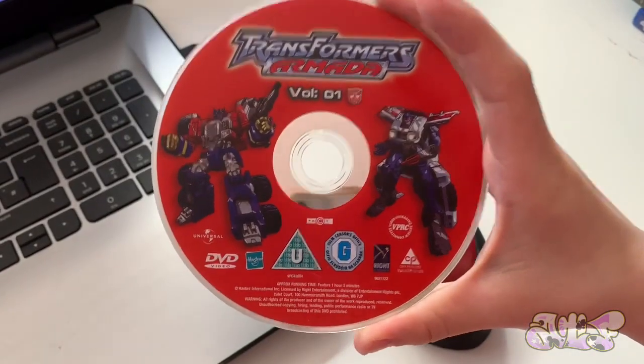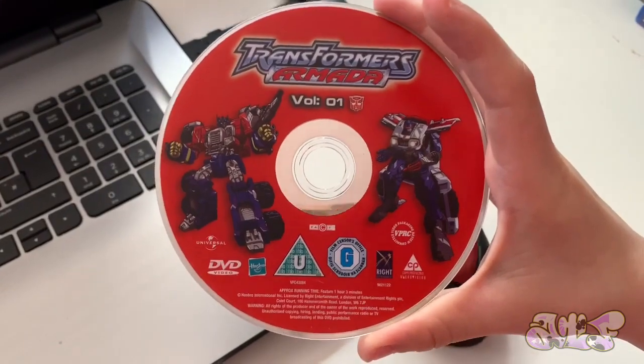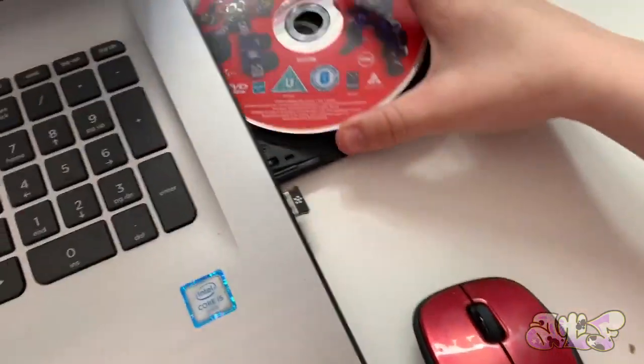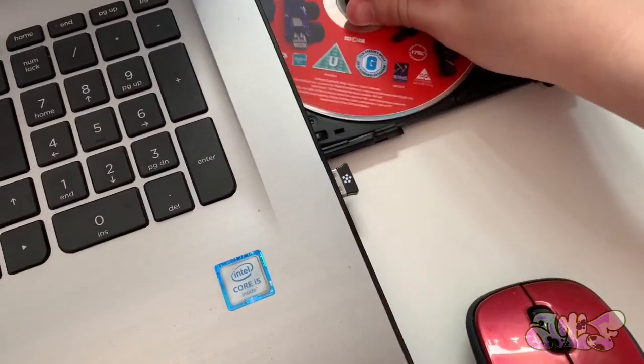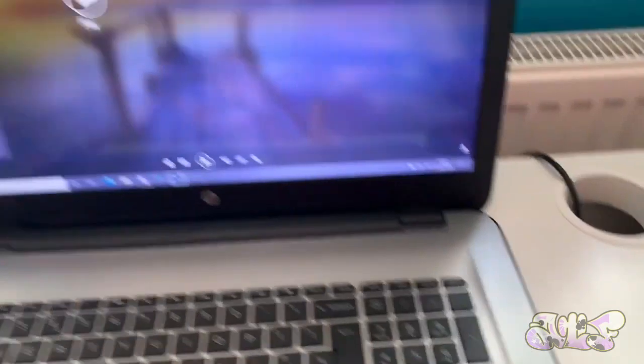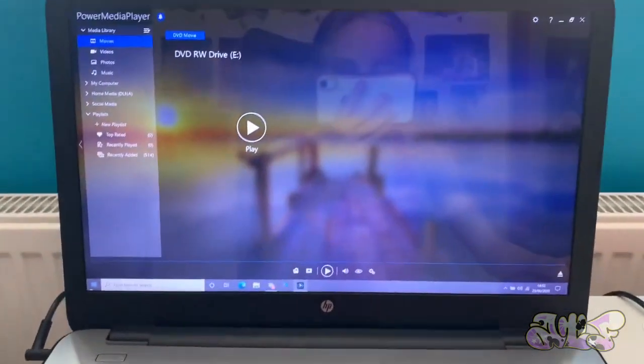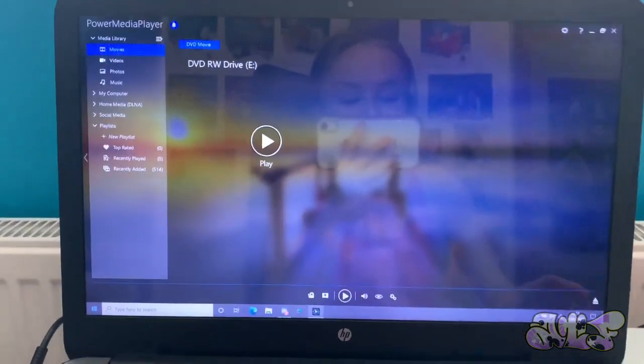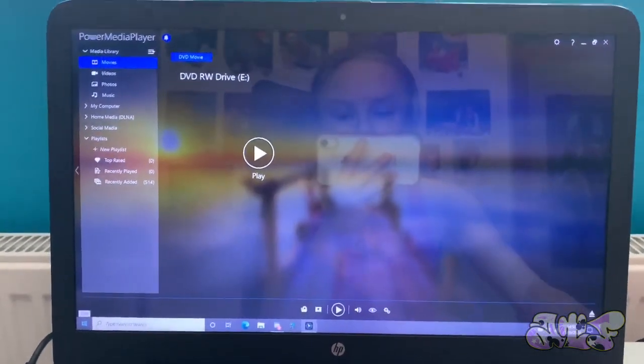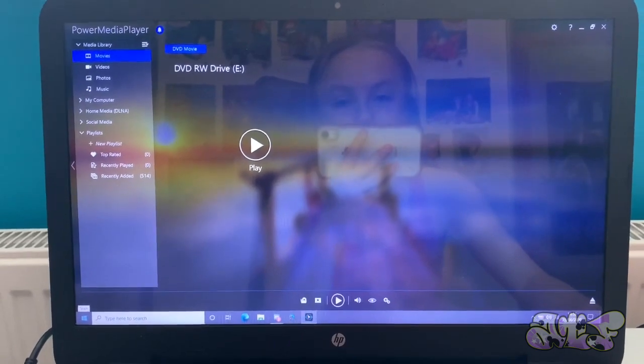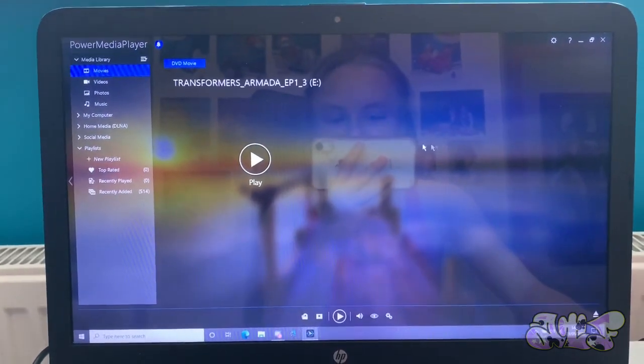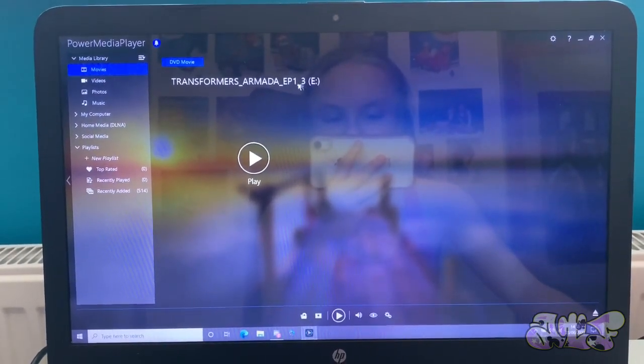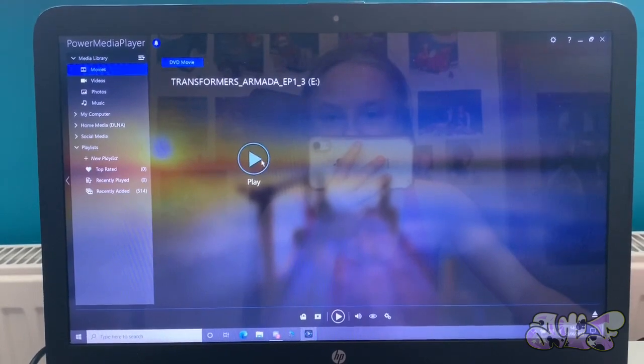First one to start off is Transformers Armada Volume 1 for the DVD player. My laptop does take time to load stuff. I don't know why. Transformers Armada Episode 1 to 3.